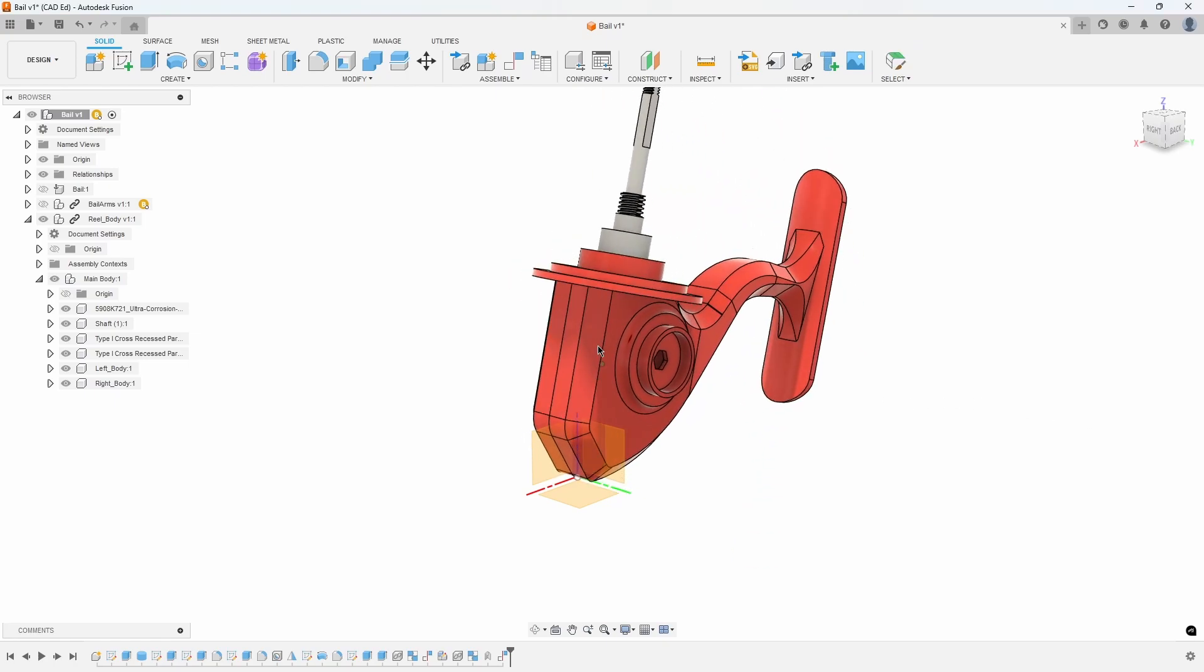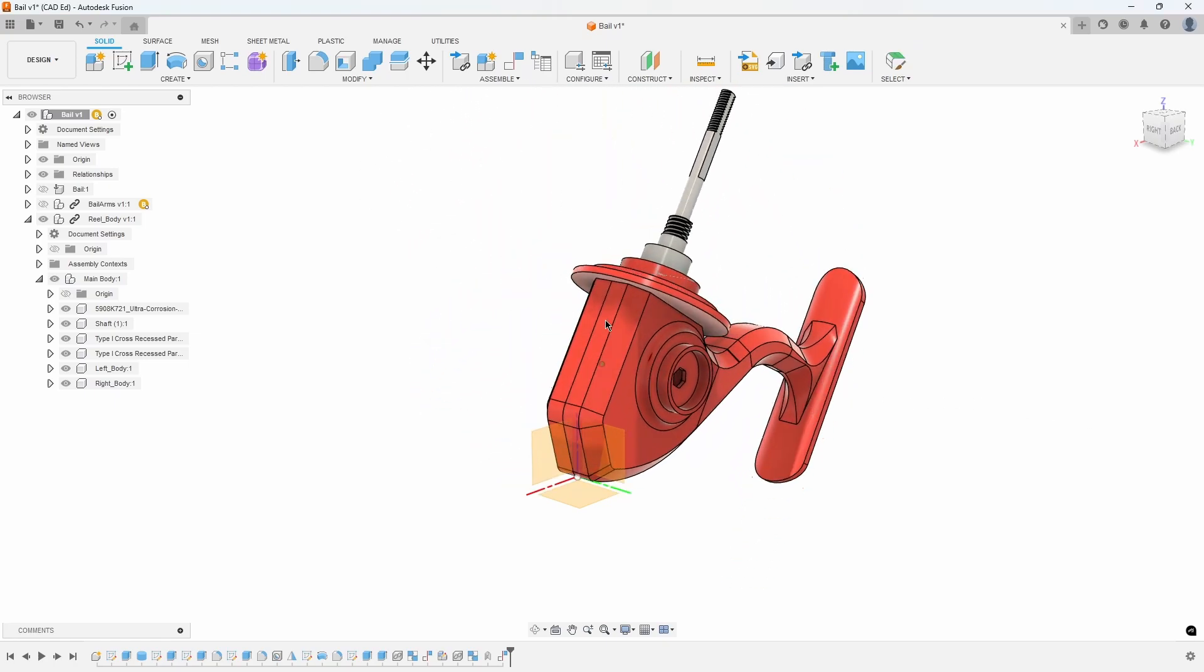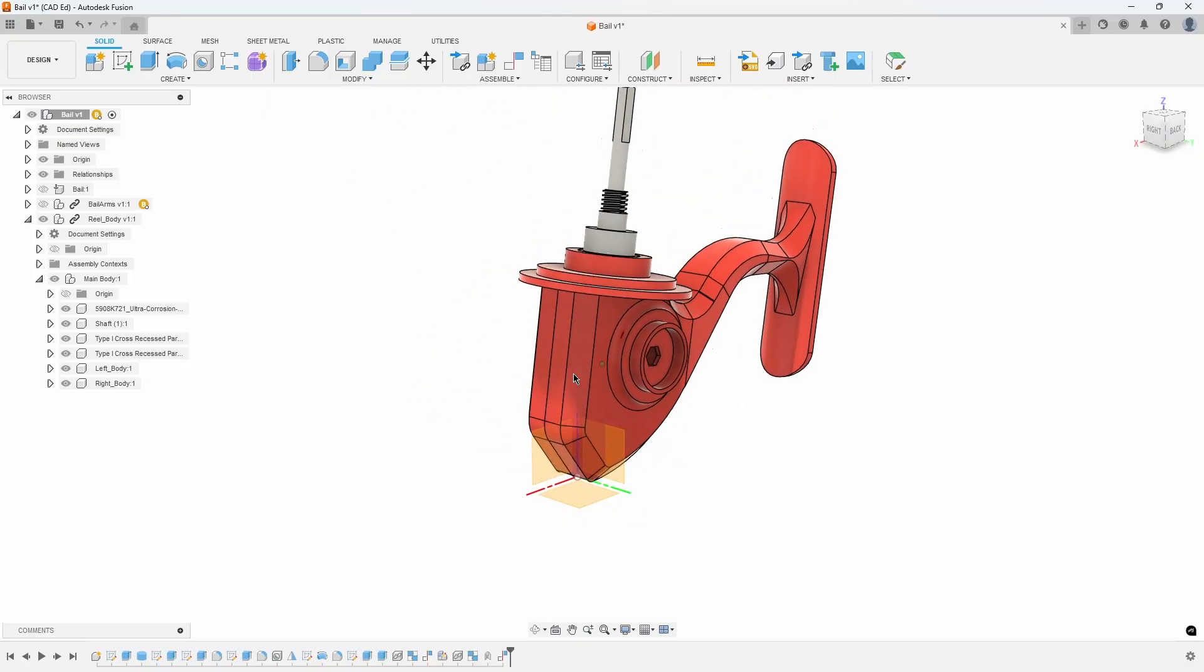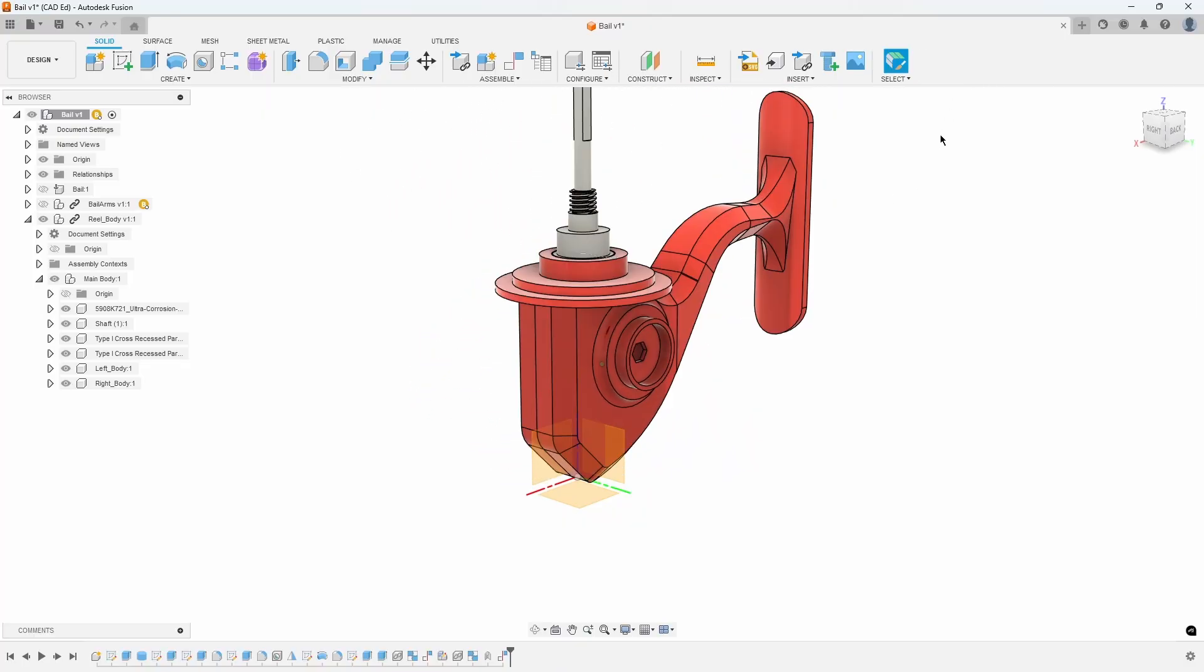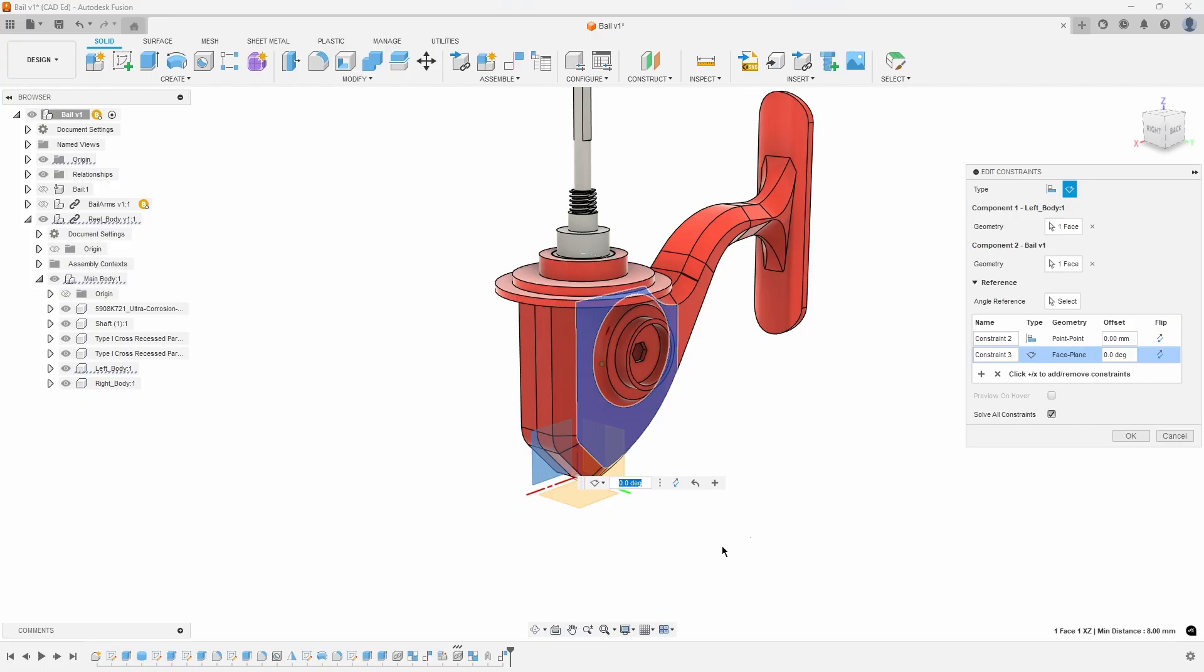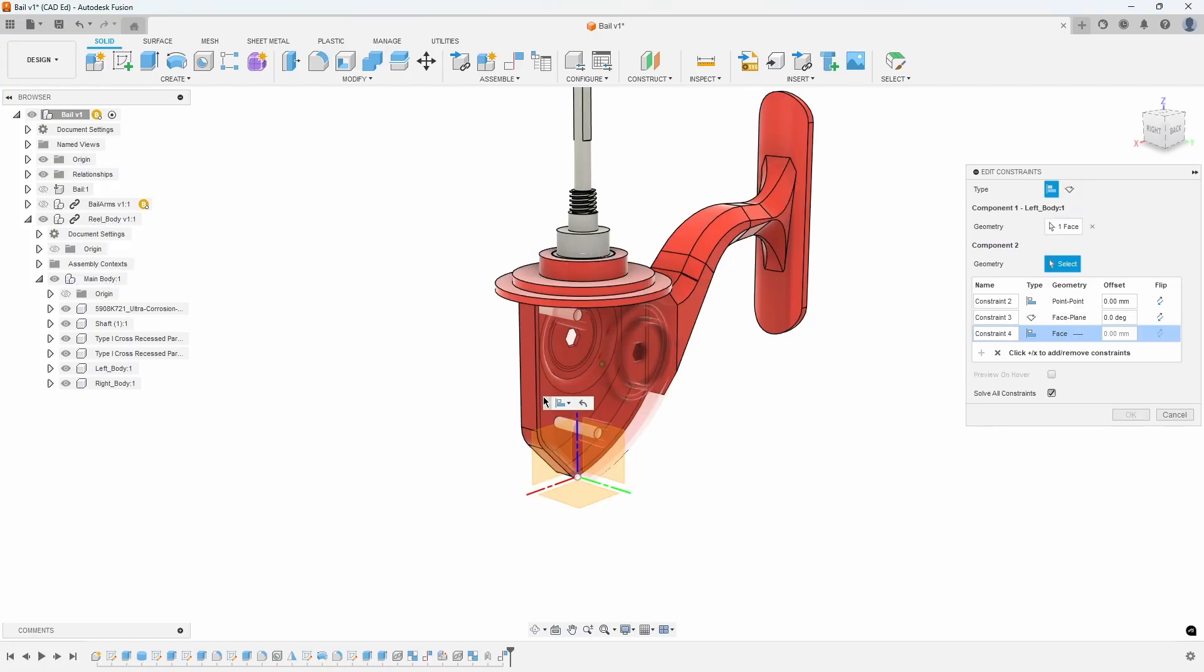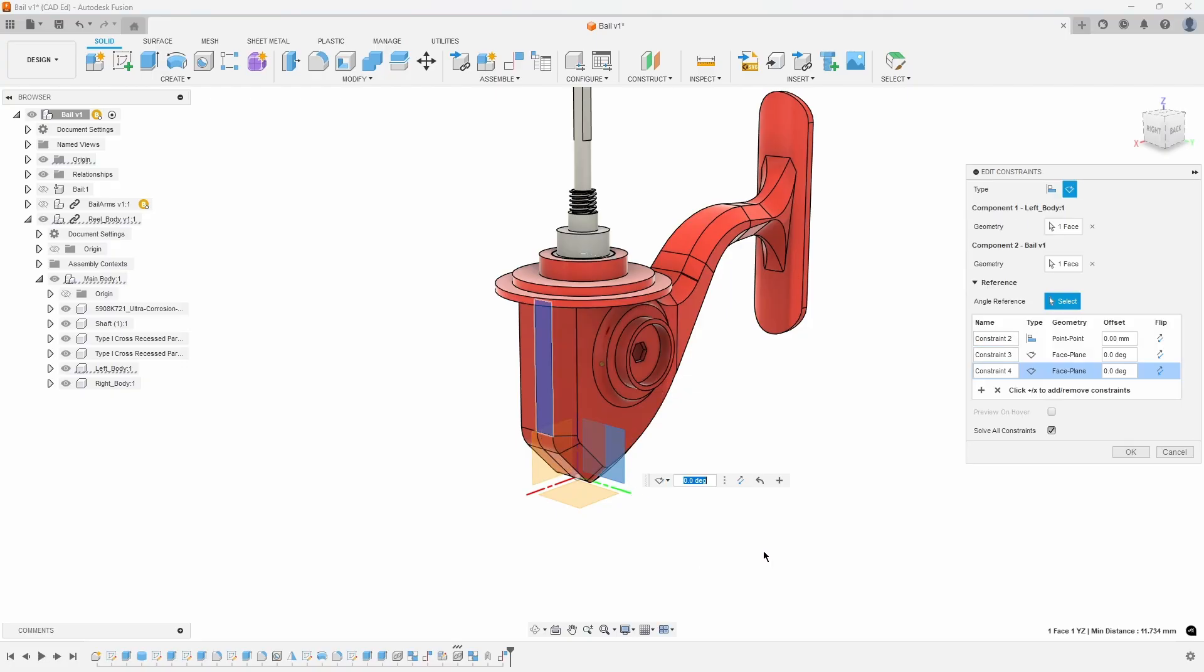Rotate the assembly again to observe how this new constraint affects its movement. It can still rotate forward and back, so a final constraint is needed to lock it down. Edit the Constrain Component feature again and click the plus symbol to add a third constraint. Click on the front flat face of the reel body and the front plane of the origin.